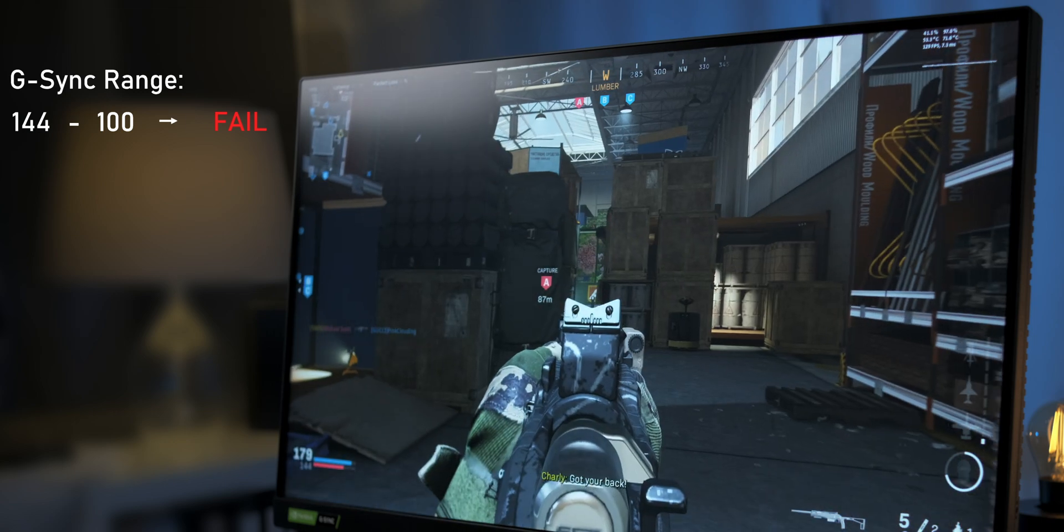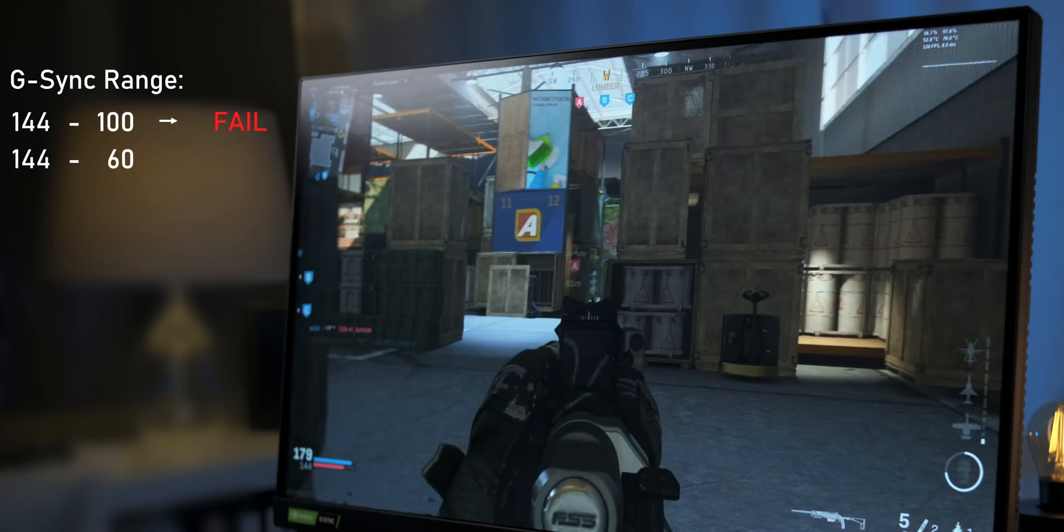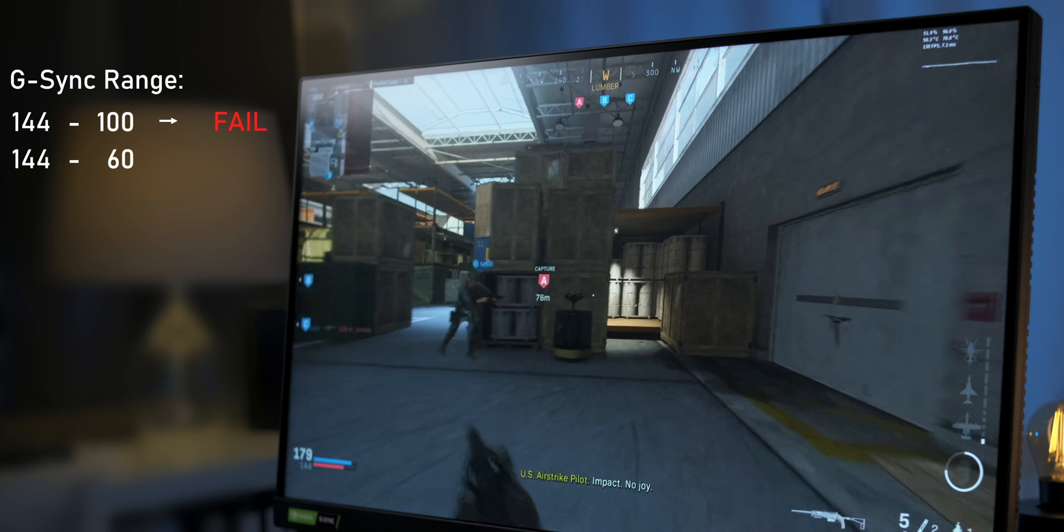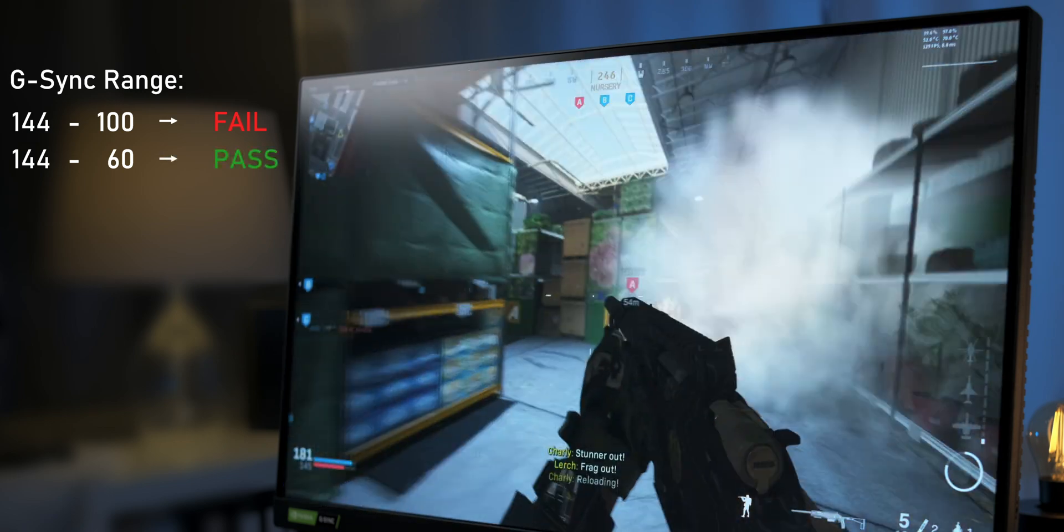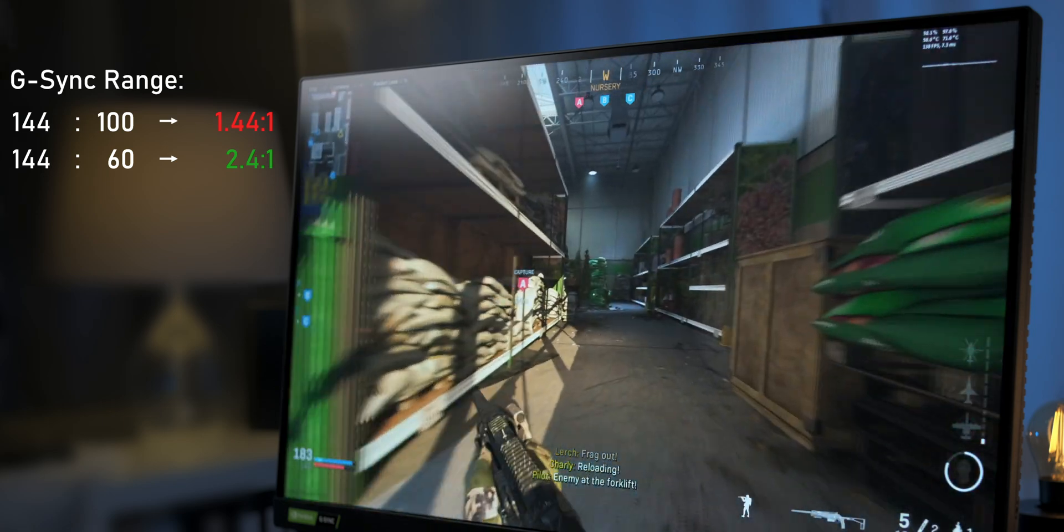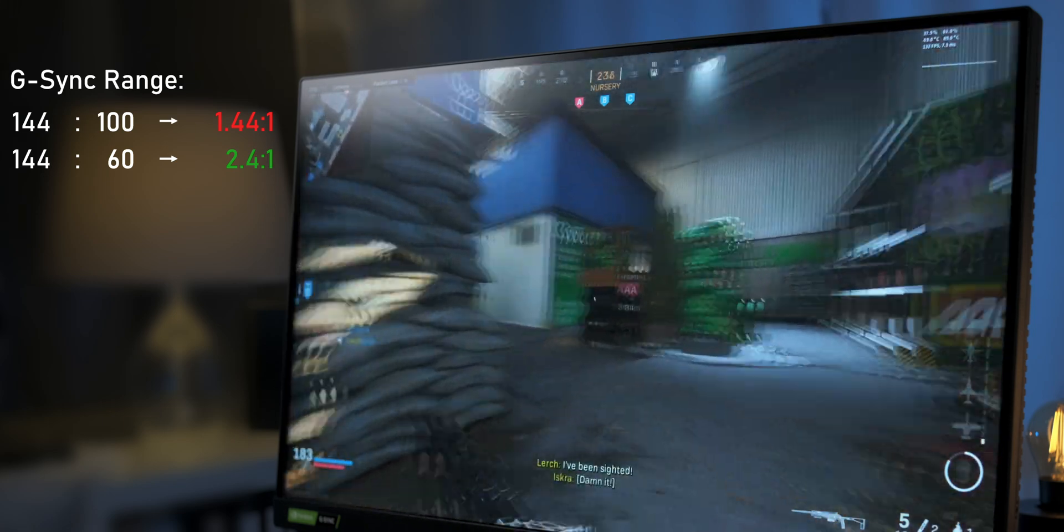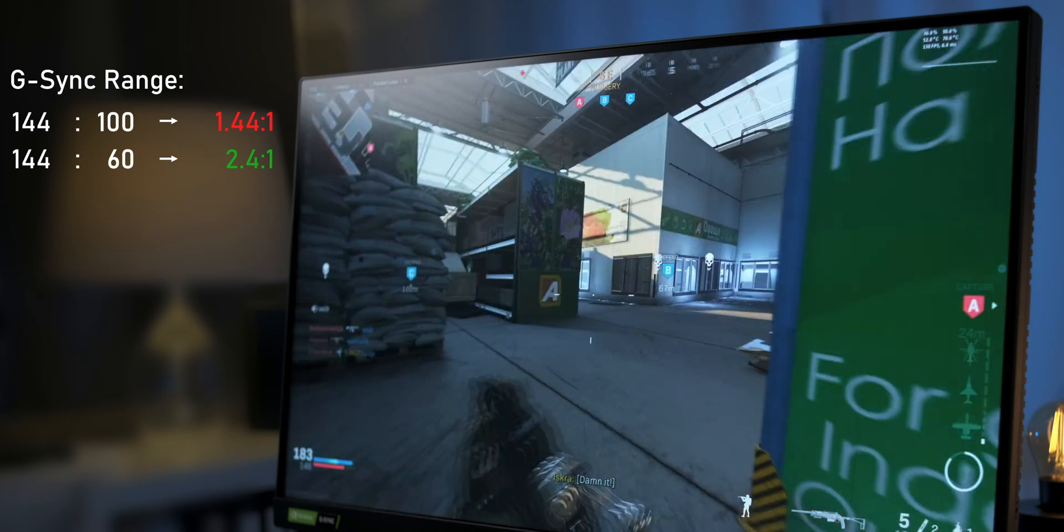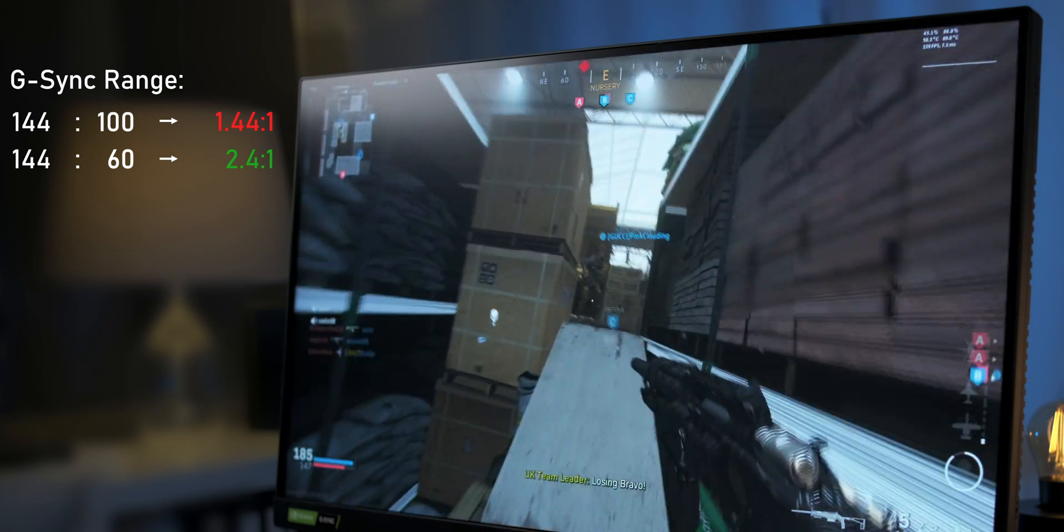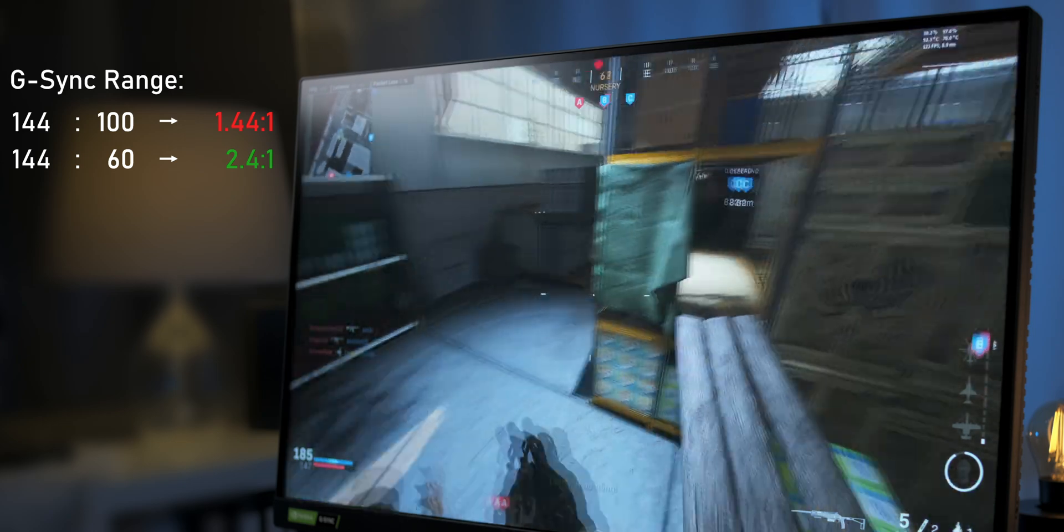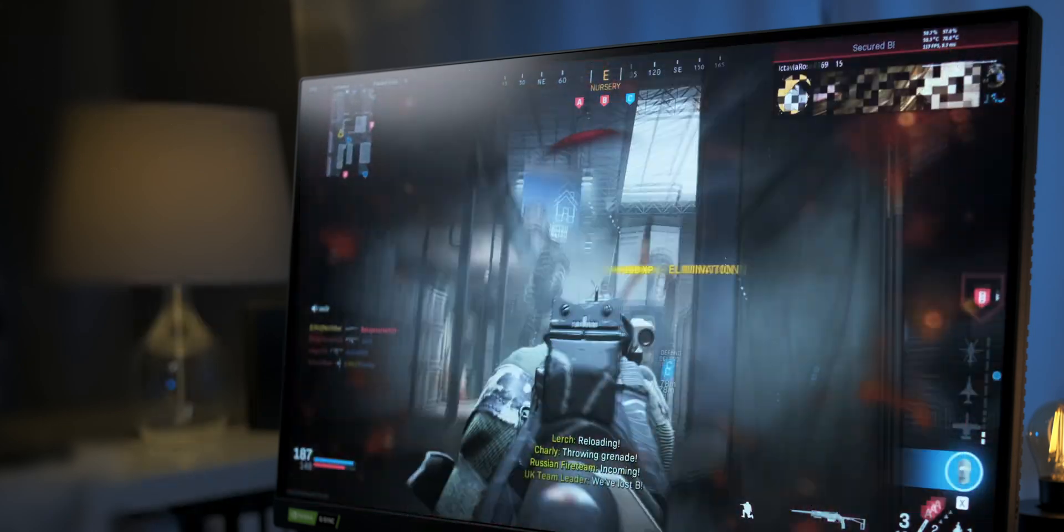If it manages to sync frames from 144 down to 60Hz, that's a pass and it qualifies for the G-Sync certification as 144 divided by 60 equals 2.4. And that's fulfilling NVIDIA's requirement of a 2.4 to 1 or higher ratio between the upper and lower limit of the refresh rate range.